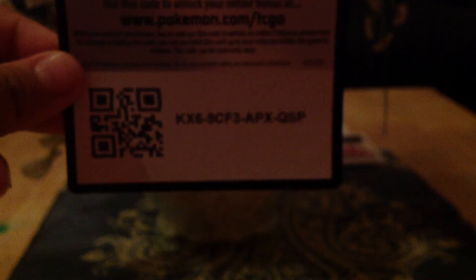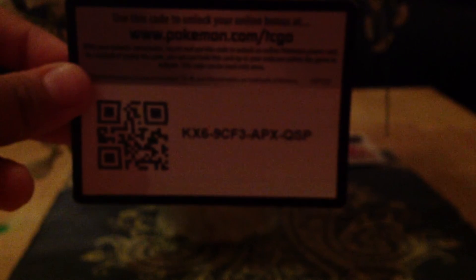So first we have this code. We have a Charizard promo card from the box.